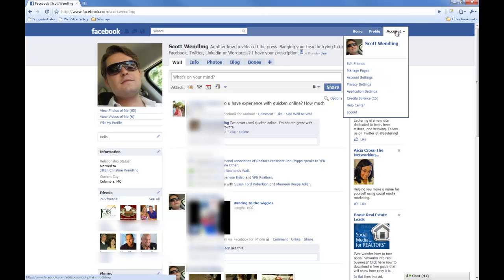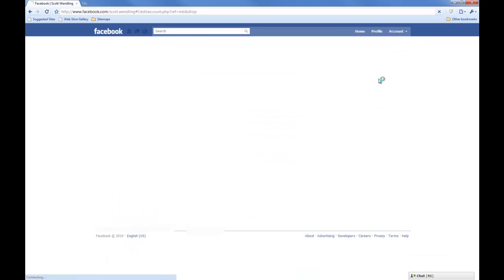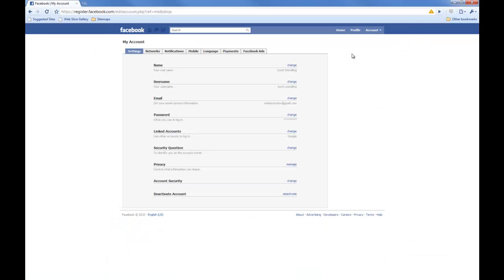So if we come over to our account tab and go down to our account settings, the first line you'll see is your name, and that's whatever your real name is. And then you'll see your username.